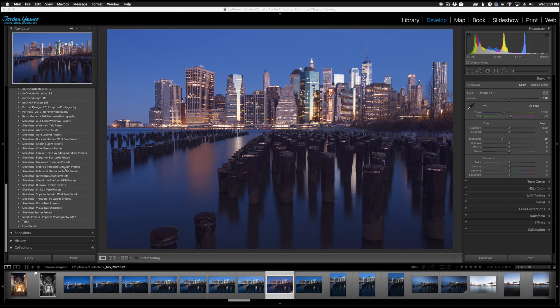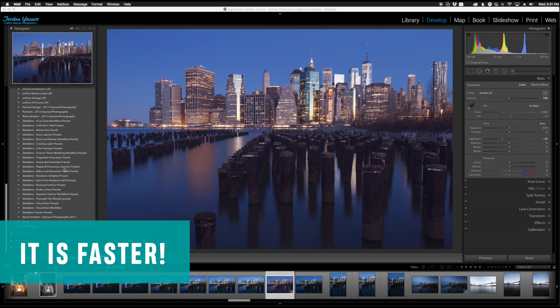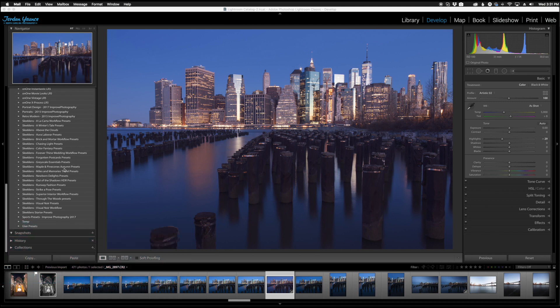All right and the last thing I want to touch on that I don't really have an example for but you're going to notice it once you start playing with Lightroom is actually it's a lot faster. It's definitely a lot faster as far as the import process goes, as far as rendering smart previews goes.